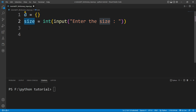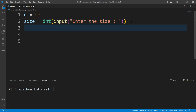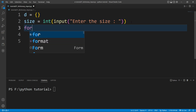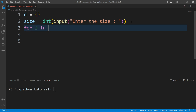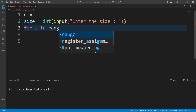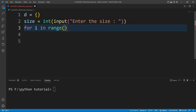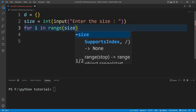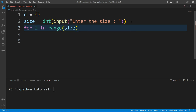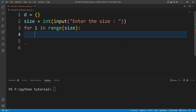Now we need to run a for loop. I will write 'for i in range(size)'. In each iteration of this for loop, we will ask the user to enter a key and value, and store them inside this dictionary.